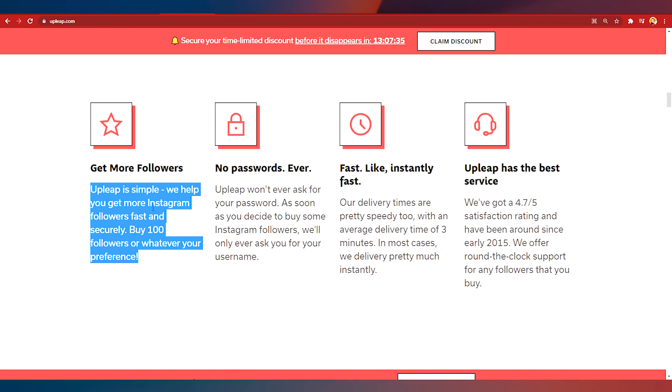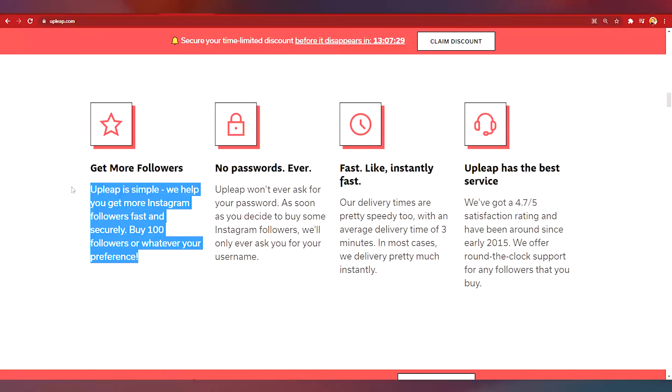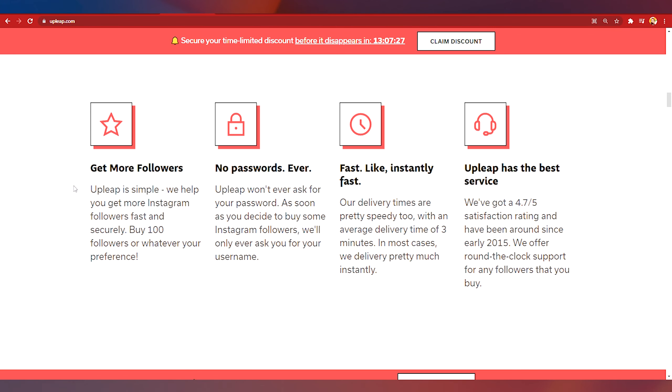This is a website that would provide a service to help other people to get more Instagram followers but don't get me wrong we're not going to use the service. We are not going to buy anything because this is free.